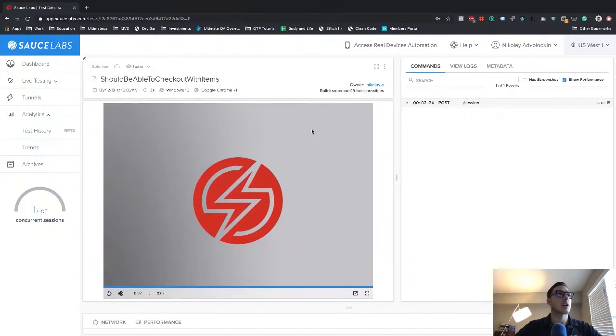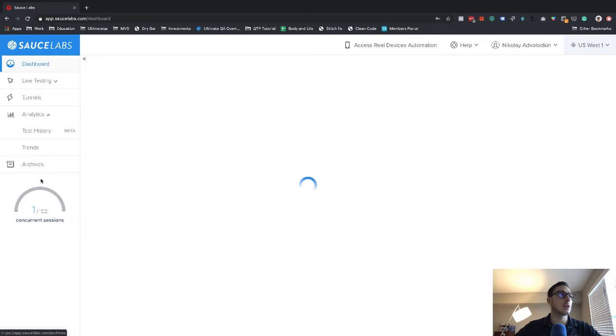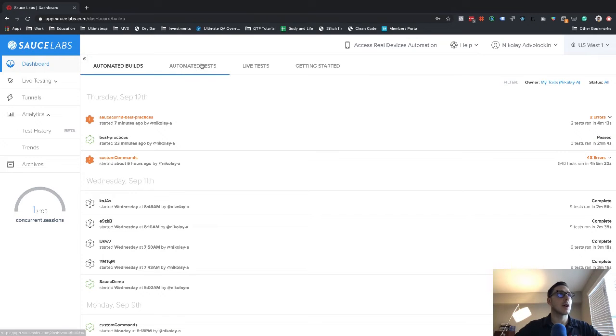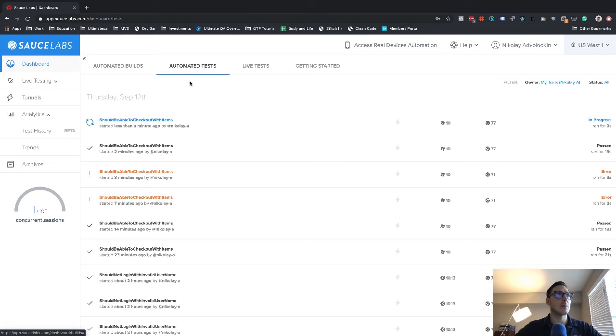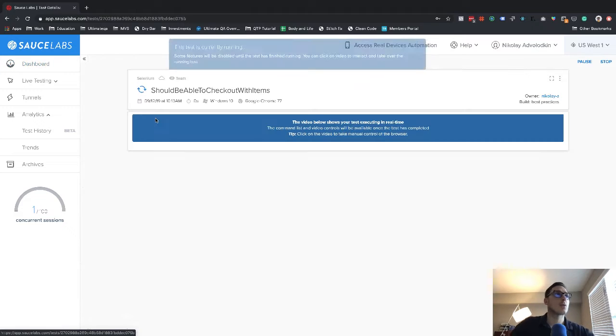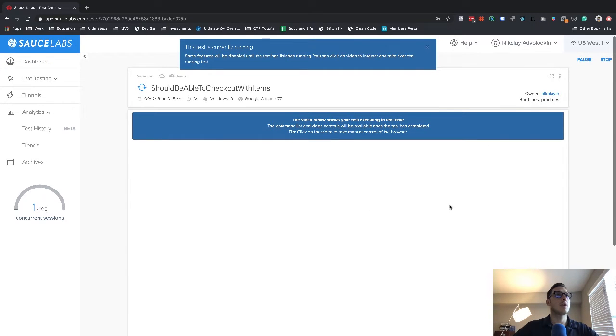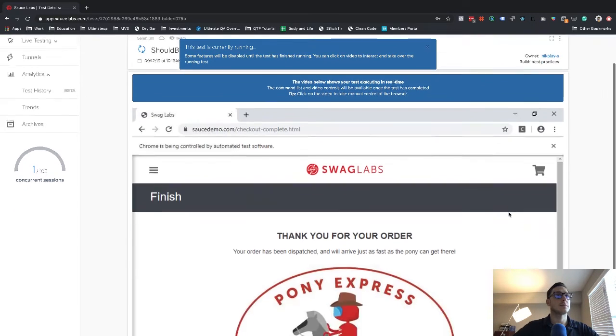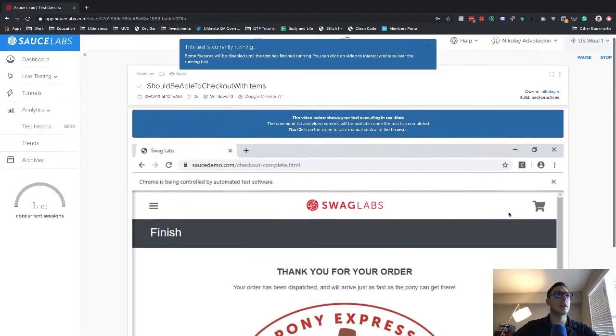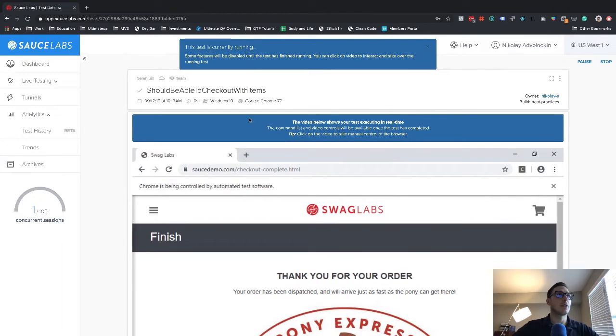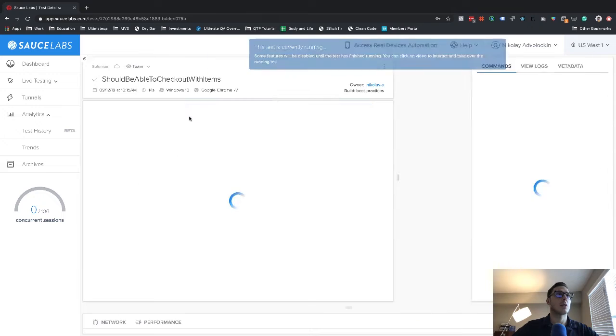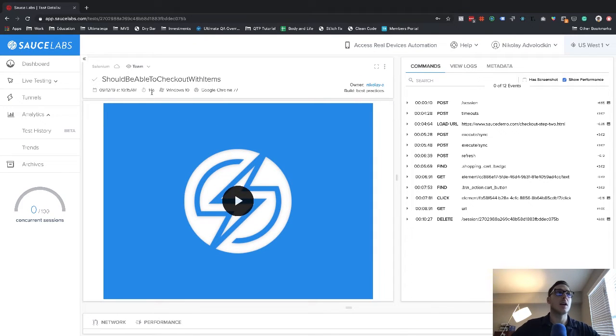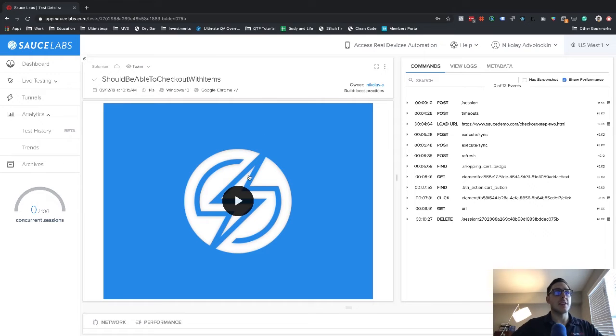We're going to come back here to Sauce Labs, we can see that there's a session running, let's go to automated tests. Here's our test case running. Let's go ahead and see it executing. And it's already done. This one finished in, soon as it's done, we'll see how long it took. This one finished in 14 seconds. So we've already taken five seconds off the execution time.